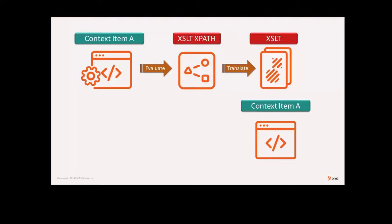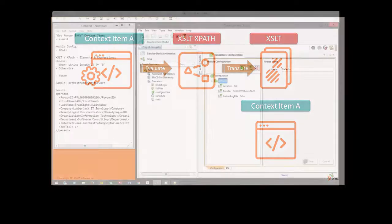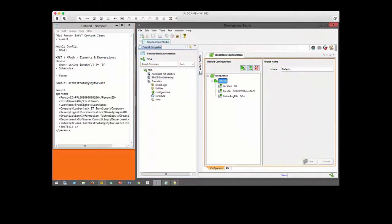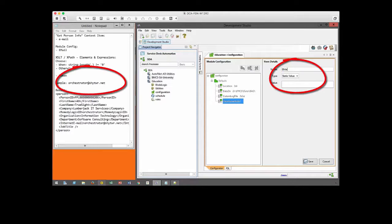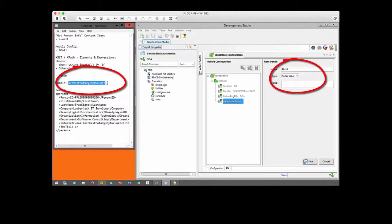Let's see how this is being put into practice. First, we generate a module configuration and assign a default value. In this case, we assign the email address of the consumer.